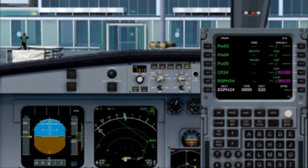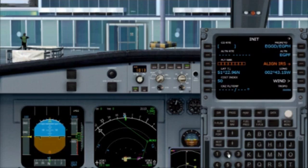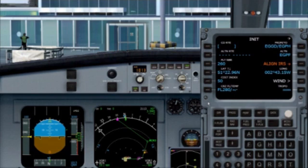Then once again take out the discontinuity and our flight plan is complete. Now the flight plan is complete we need to go to the initial page to enter some additional information and start entering our performance information for the flight. First of all let's enter our alternate EGPF for Glasgow. We put this into the alternate section by using the RS key next to it. Next we enter our flight number into the flight number section. Then we enter our altitude, flight level 280.